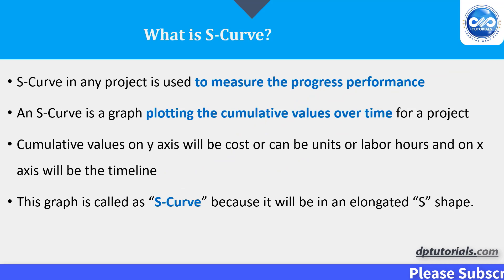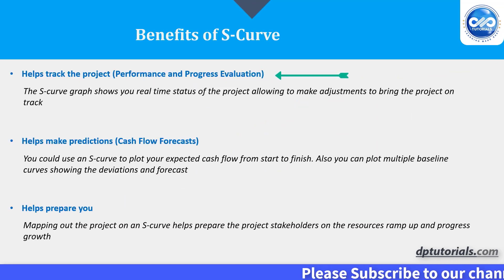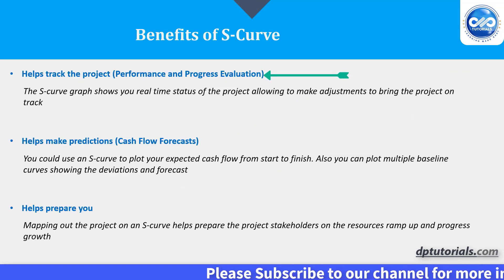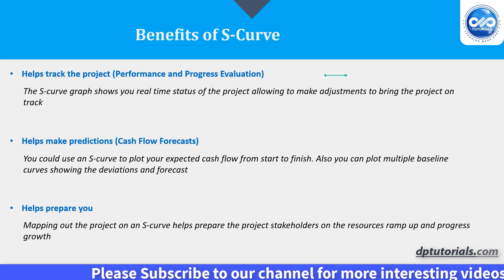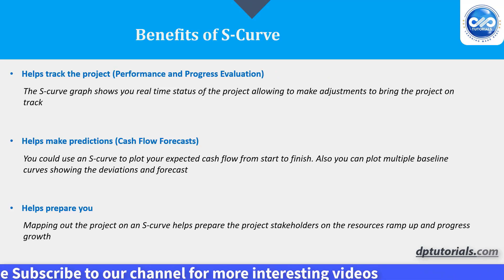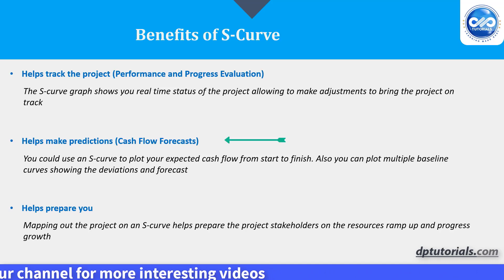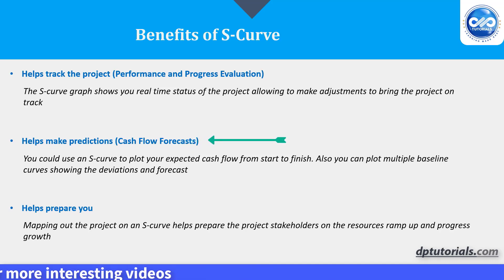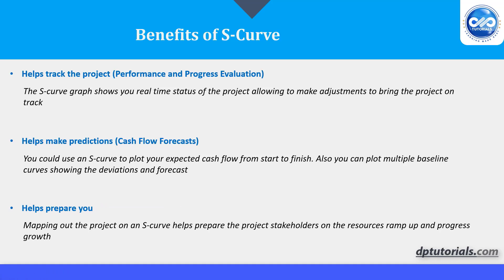Benefits of S-Curve. This effectively helps track the project and we can make the corrections to the plan by rebaselining. It will help in right forecasting on the cash flows. It helps in preparing all the stakeholders by regularly informing them on the progress and the resource ramp ups and corrections.